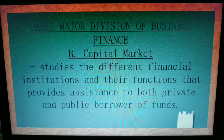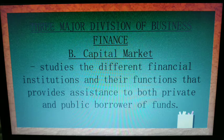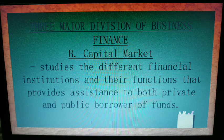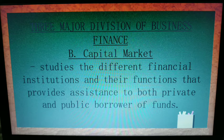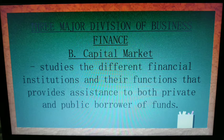The second major division of business finance is the capital market, which studies the different financial institutions and their functions that provide assistance for borrowing funds from both private and public sources. This is where creditors come in — as an owner or finance officer, you recognize when funds are insufficient and consider borrowing, but only if the business is capable of repaying the financial institution.